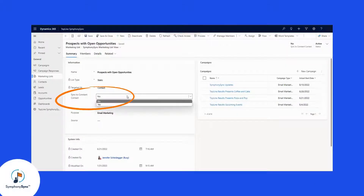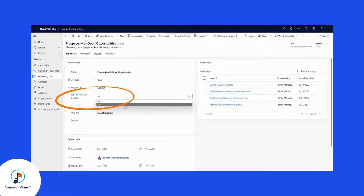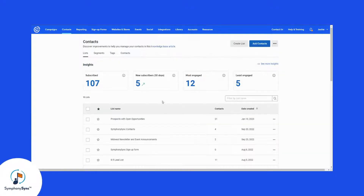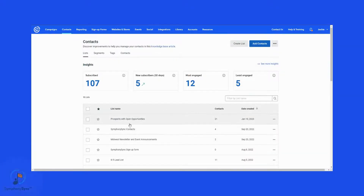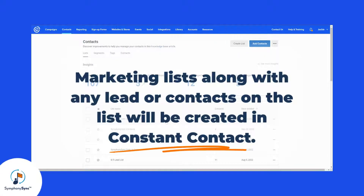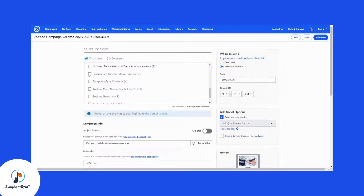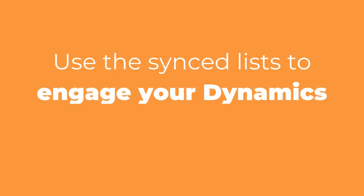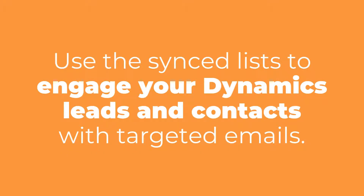With SymfonySync, segmented leads and contact marketing lists sync from Dynamics to Constant Contact. The marketing lists, along with any leads or contacts on the list, will be created in Constant Contact. When sending email campaigns from Constant Contact, use the sync lists to engage your Dynamics leads and contacts with targeted emails.